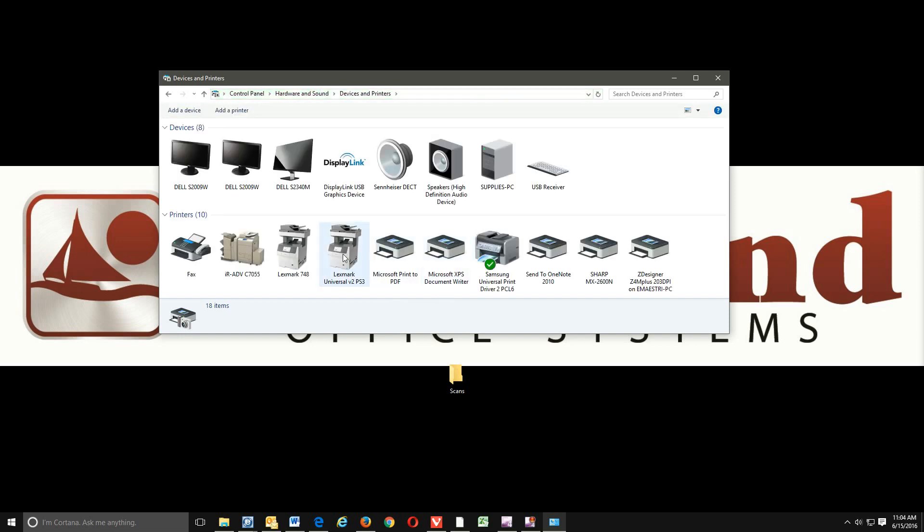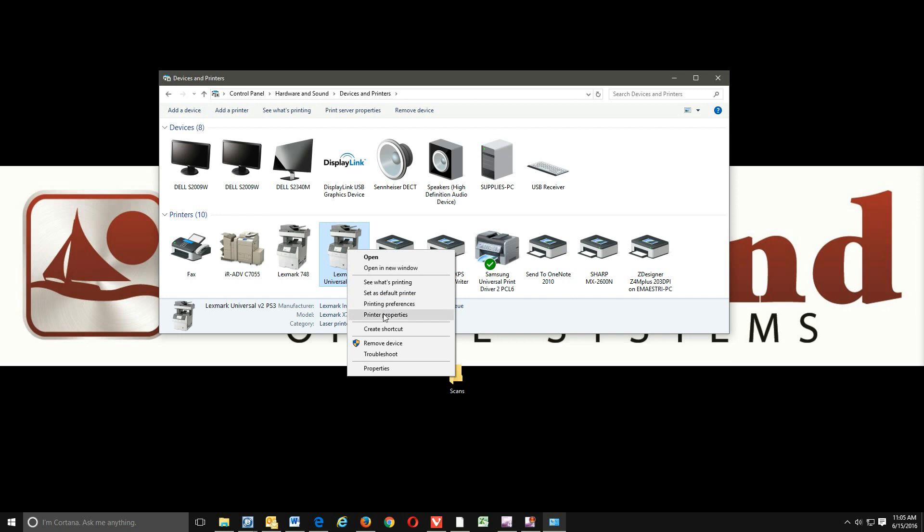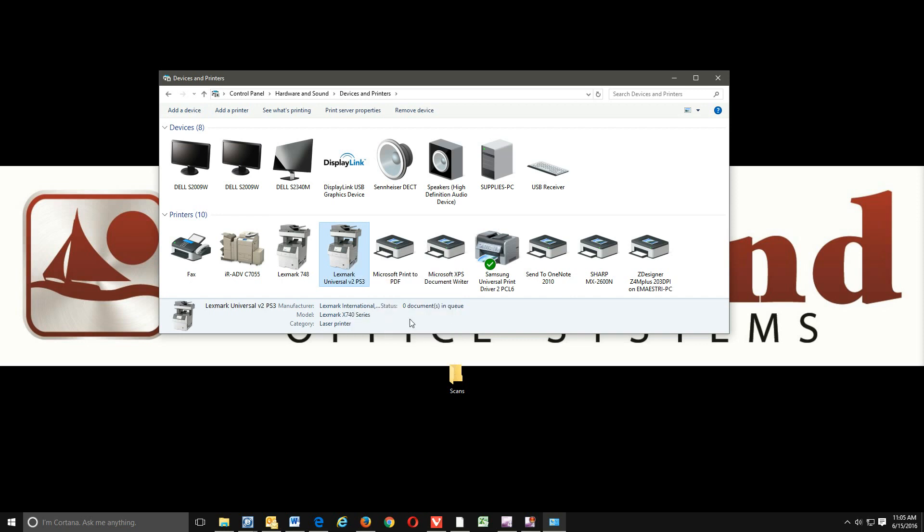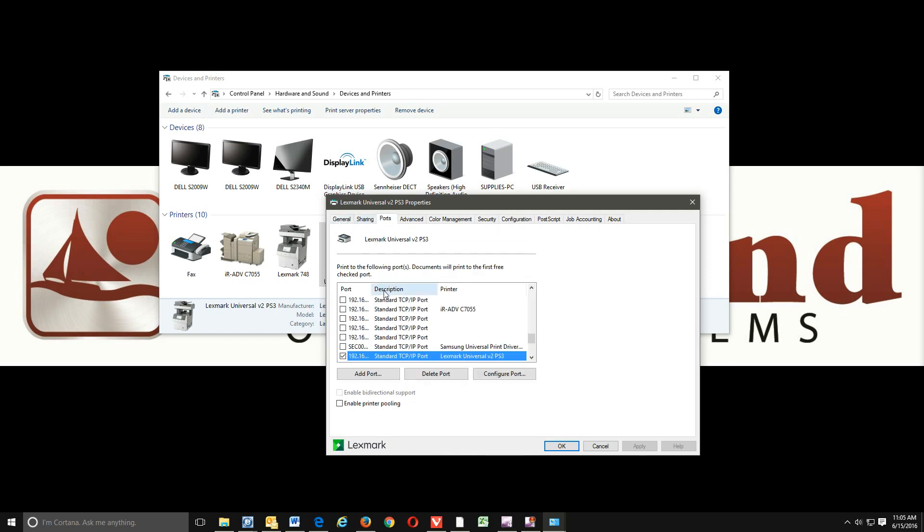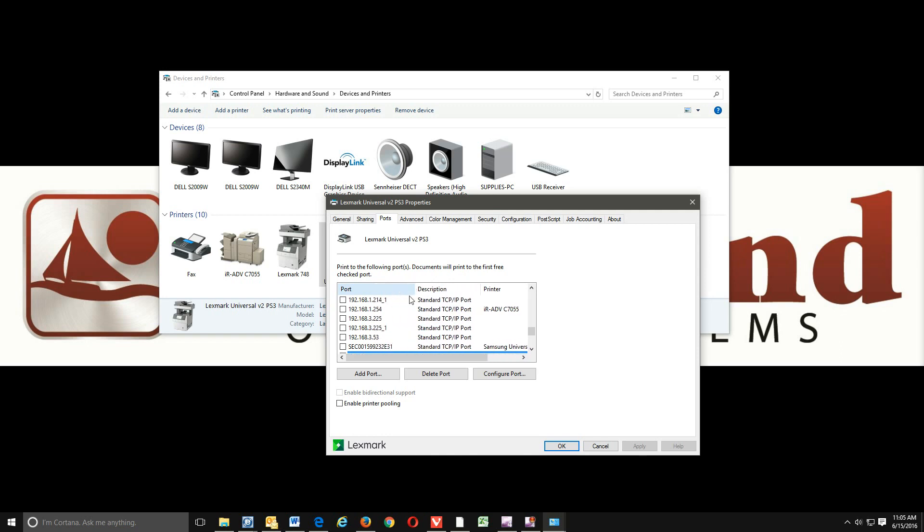And we do want to find our Lexmark device. Right here is our Lexmark Universal PS3. We will right-click on it and go into printer properties. And then we'll be in the general tab. We want to go over to the ports tab. Right here where it says port, if you go right in between the port description, you'll see a little line pop up there. You can left-click on that and drag that out, and it'll extend out the rest of your port number. Now our port number is 192.168.3.225.